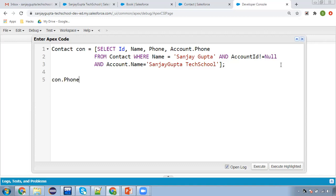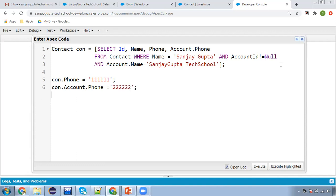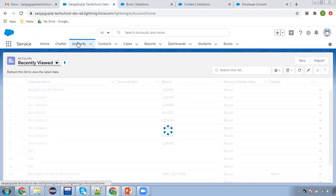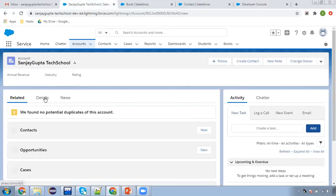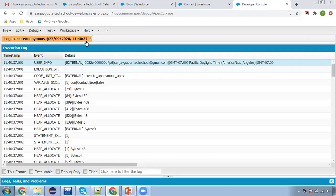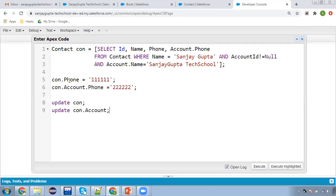Now I can write con.Phone equals to — you saw we created both account and contact and provided phone number as 123456. This time I'm putting 111111 for con.Phone and con.Account.Phone I'm putting 222222. Then I'm writing update con and update con.Account. After executing and refreshing, you can see for account details the phone number is 222222, and for contact, 111111 is available. So this way you can update related records — we updated contact phone as well as the related account phone.